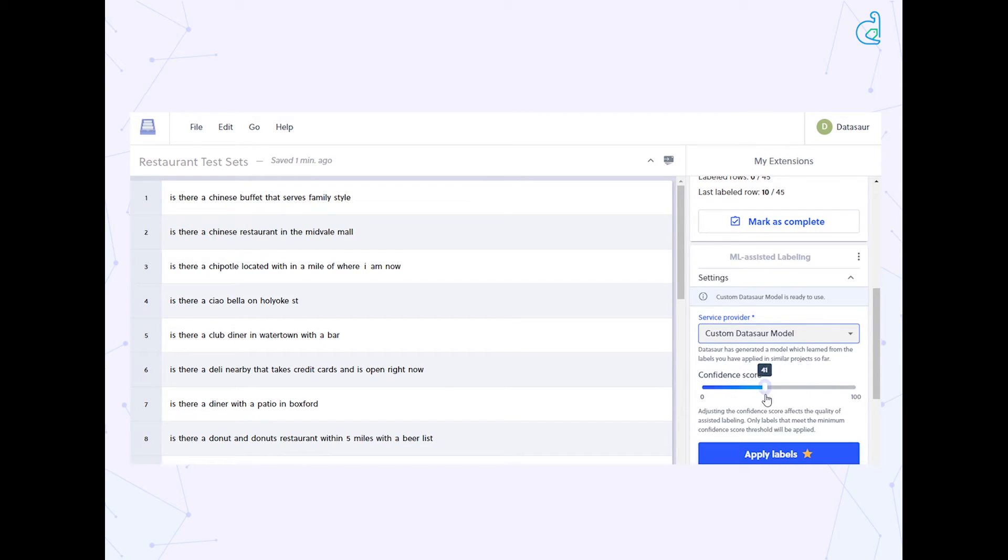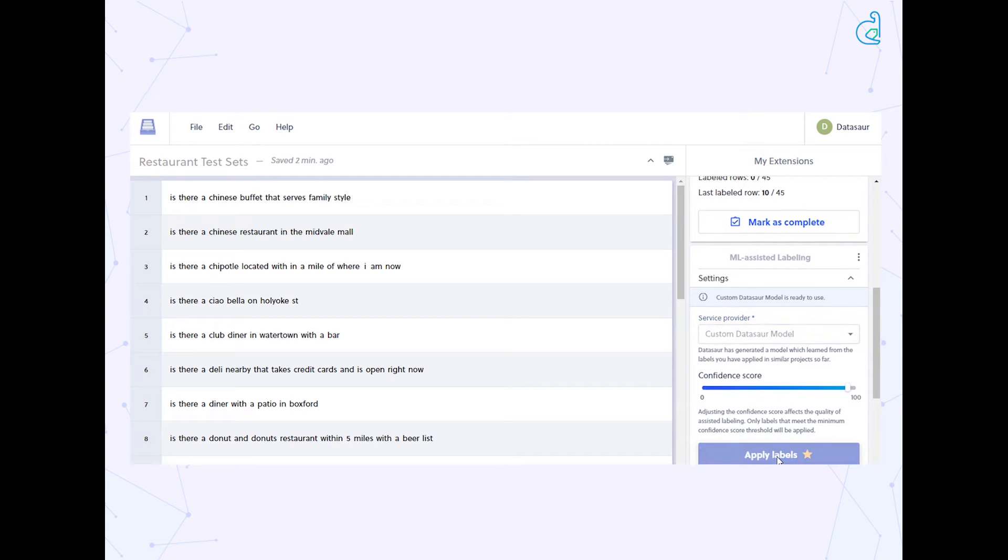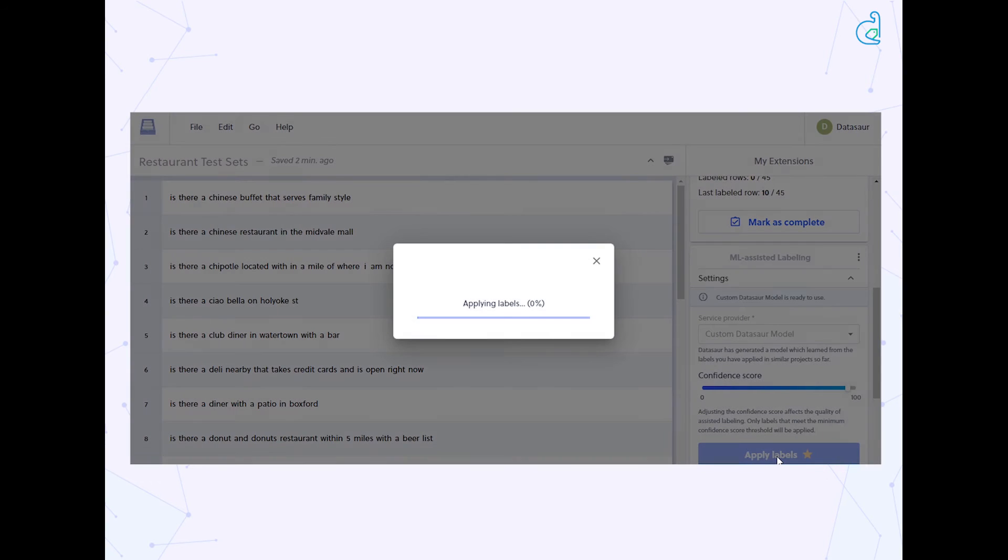When optimizing for efficiency, we can proceed with a lower confidence score. Here we'll set 95 as the confidence score. Now we just click auto label.